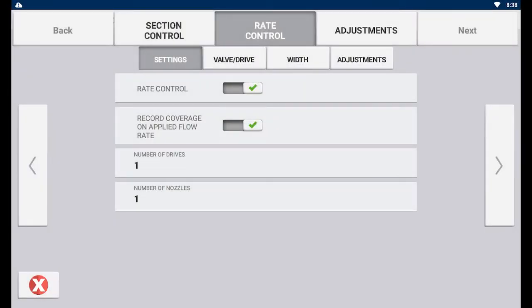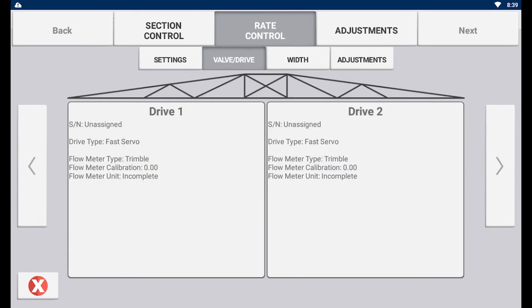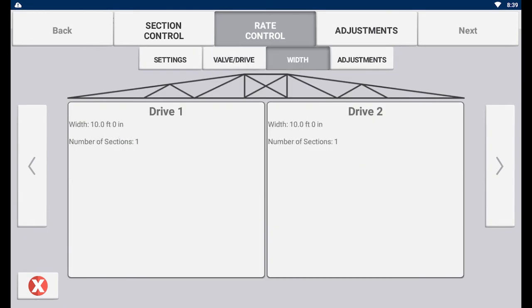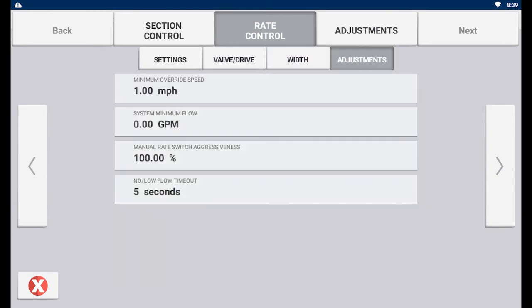The rate control page is where the user can enter rate control settings based on preferences. Rate control allows the user to specify application volume and settings. The different tabs for rate control include the general settings tab, valve and drive, width, and adjustments.